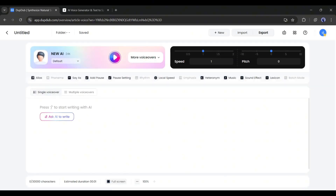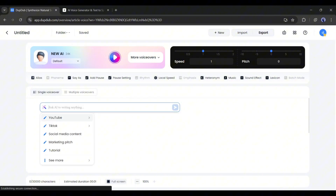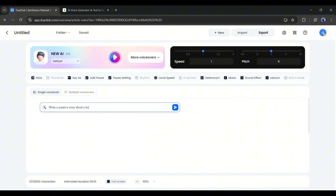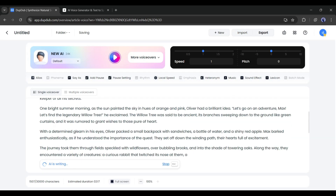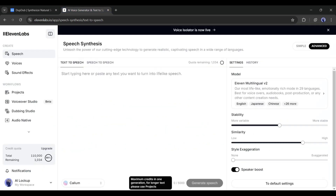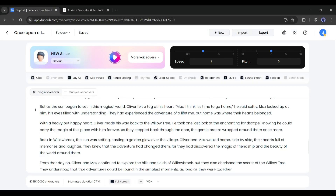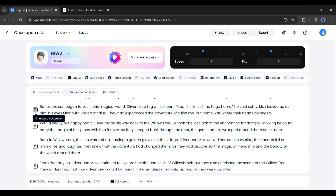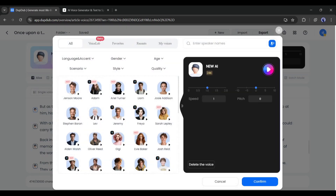Here, we have to enter the script. If you don't have a script and want to generate one from an idea, you can do that here — just click 'Ask AI to write', then select your desired category. After that, enter the content idea and it will generate full-fledged content for you. One point to note: you can enter 30,000 characters at a time, while 11Labs allows only 5,000 characters at a time. Another important feature is that if you need a multi-person voiceover, you can enable it from here — this feature is also unavailable on 11Labs.